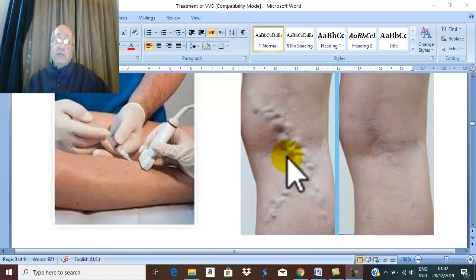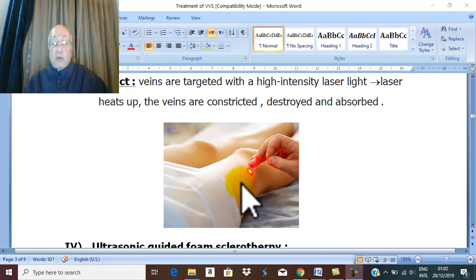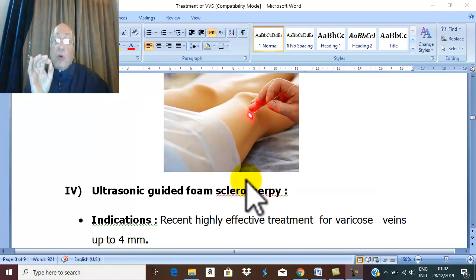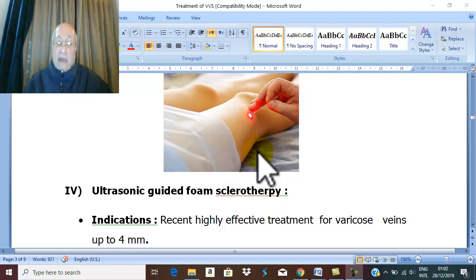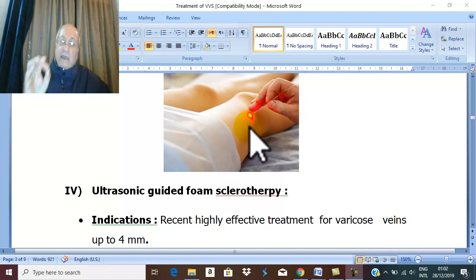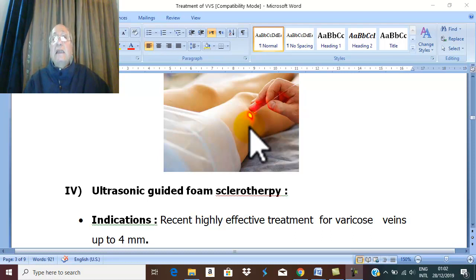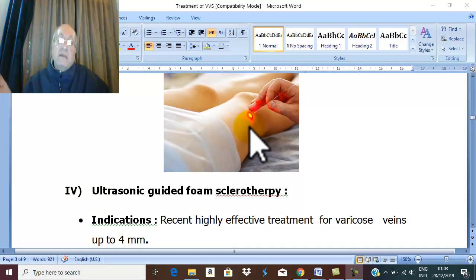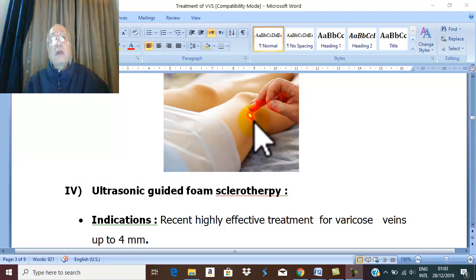Another treatment line for small varicose veins and spider varicose veins is surface laser treatment. In surface laser treatment, the varicose vein is exposed to high intensity laser light. The laser light targets the varicose vein, heats it, causing spasm and destruction of the vein, followed within a few days by absorption and disappearance of the varicose vein. This treatment is for spider varicose veins and smaller veins.